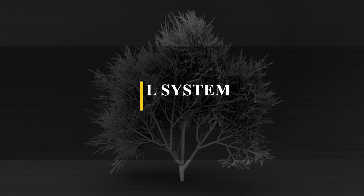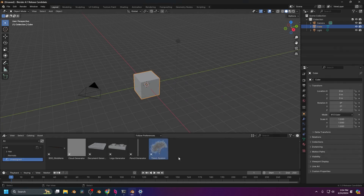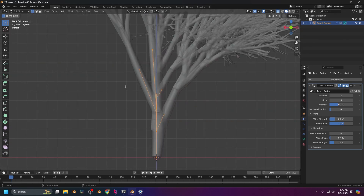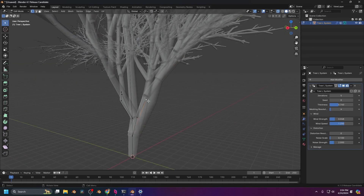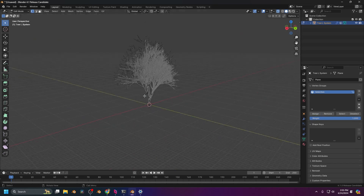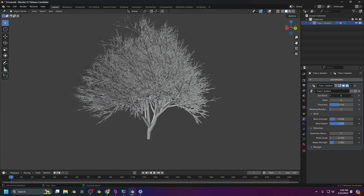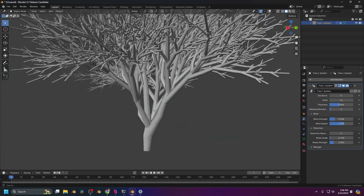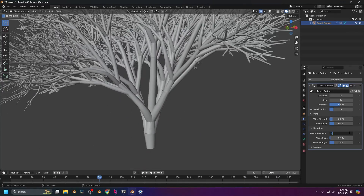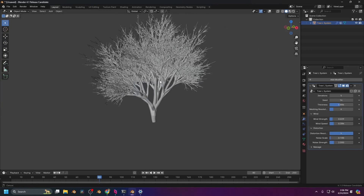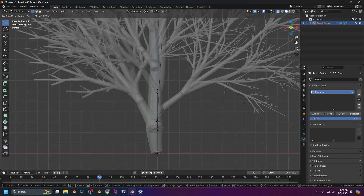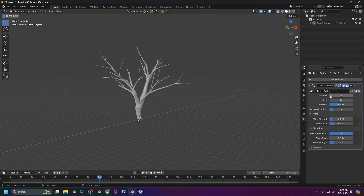Now let's jump to something more practical for creating art — generating trees with L-System. This is a special tree generator that is different from others due to its approach. On the surface it looks just like the others, letting you add trees and customize them using various settings like seed, thickness, wind strength and speed, as well as distortion and mesh resolution. Interestingly, you can go into edit mode to freely edit the base of your mesh, and by assigning or removing certain sections from a vertex group you can eliminate certain main branches.